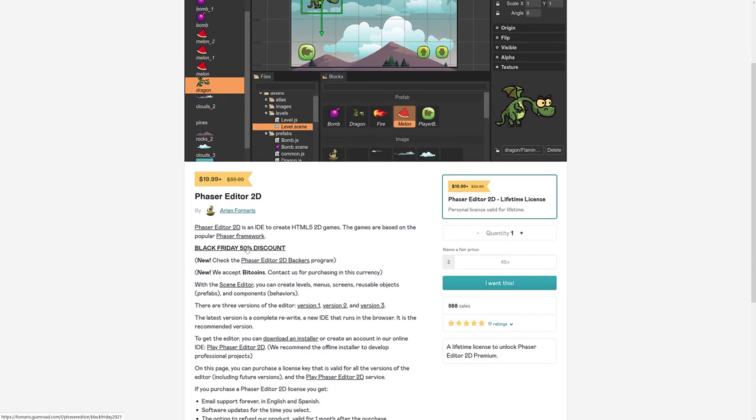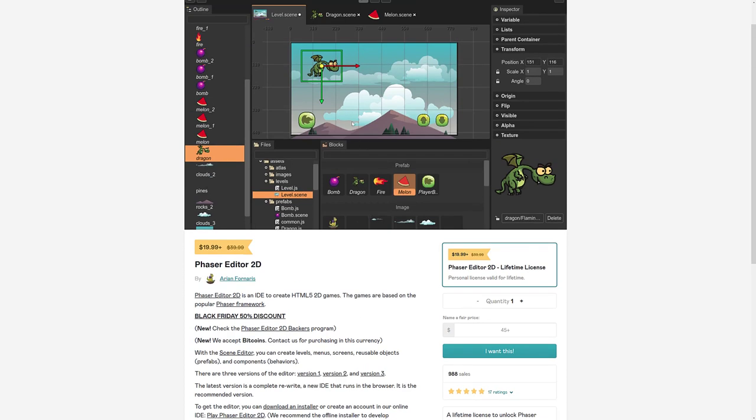So this is as cheap as you can get it. Phaser Editor is built on top of the Phaser framework, a great product, especially if you want to have more of a Unity-like experience but work with the Phaser HTML5 framework. Definitely check that one out.